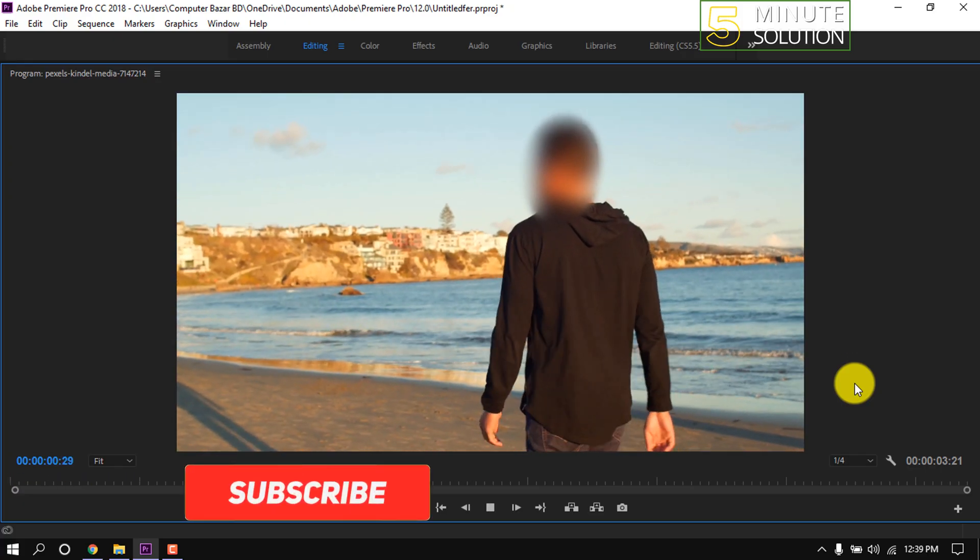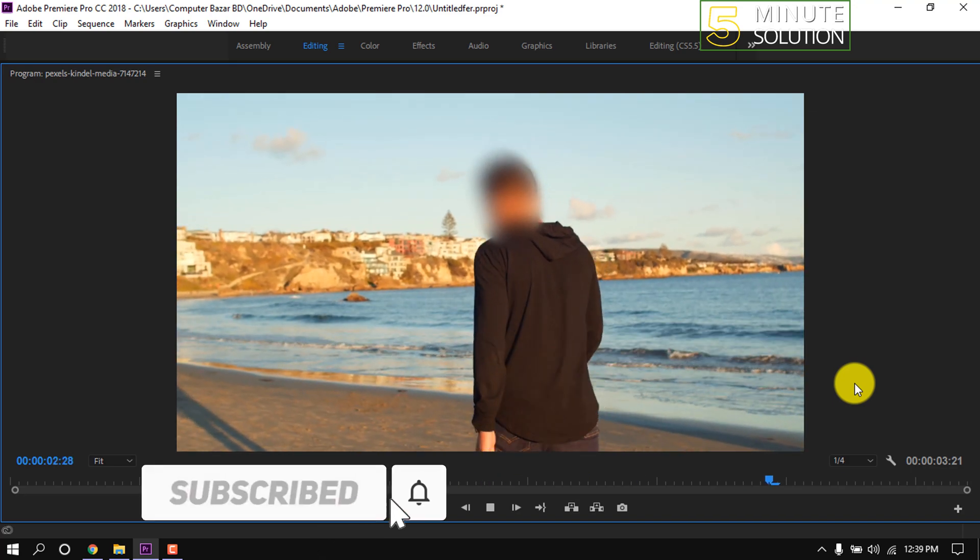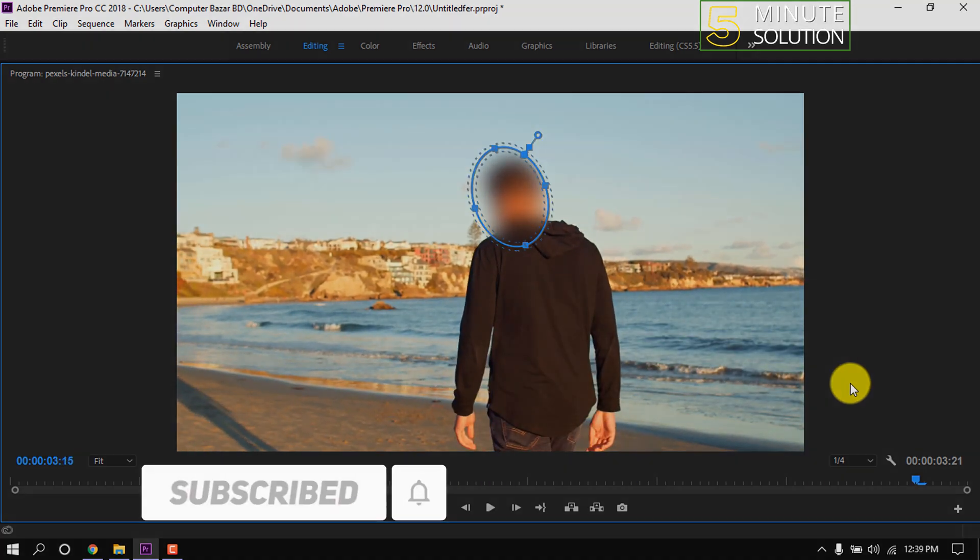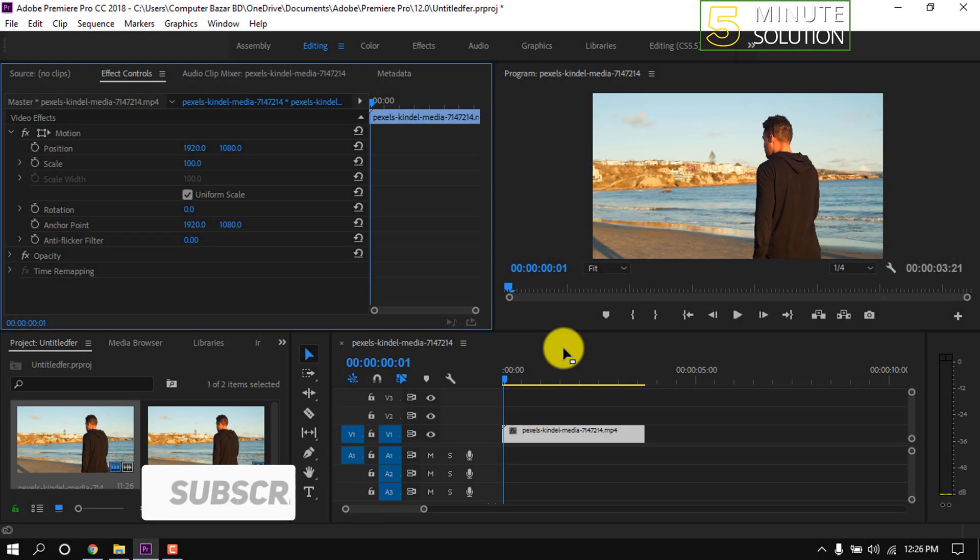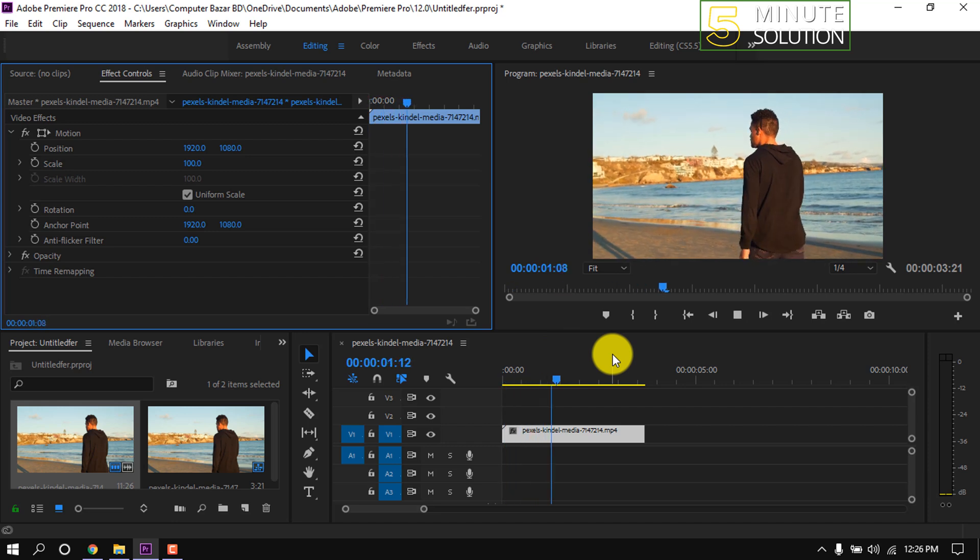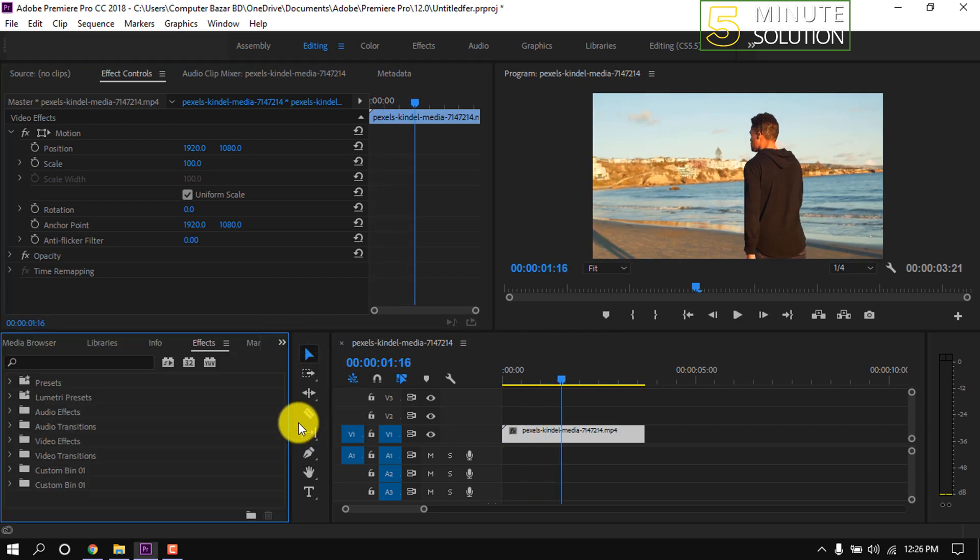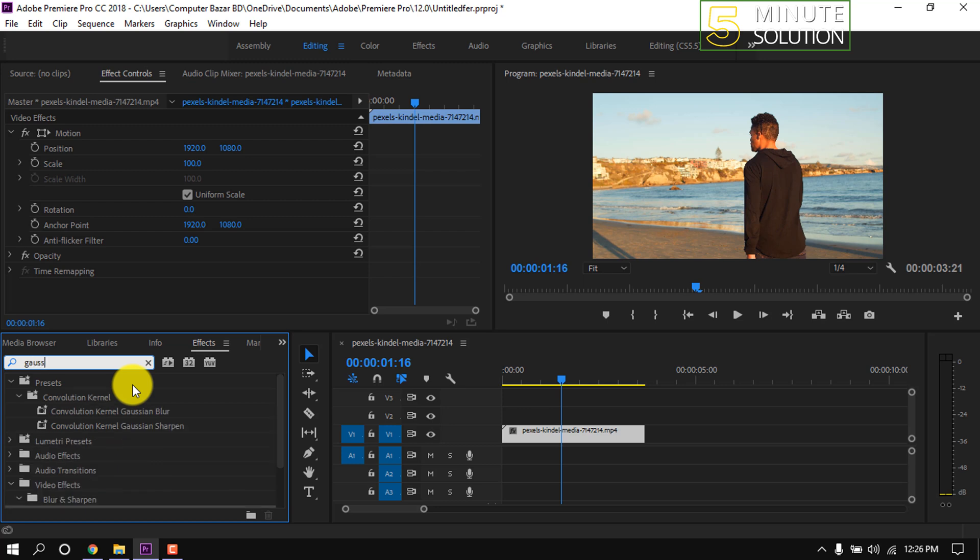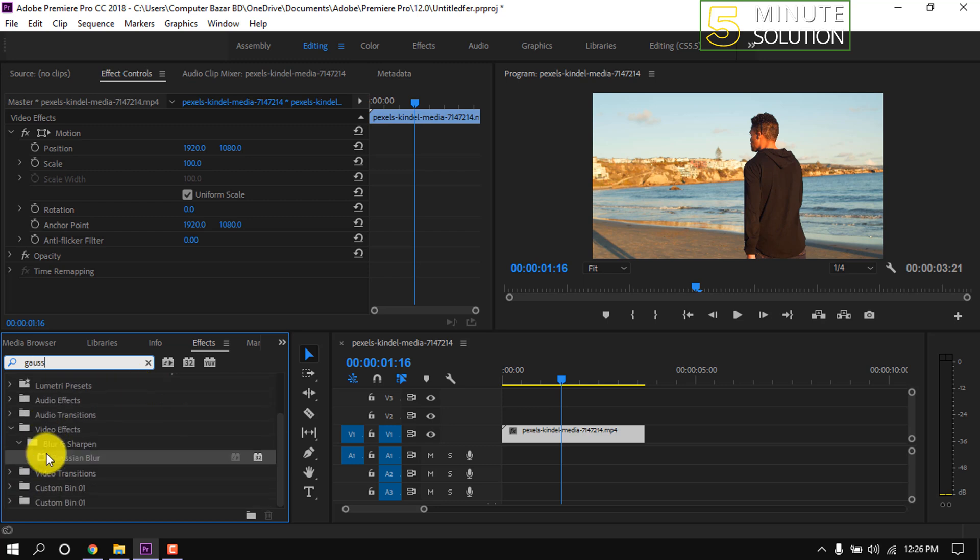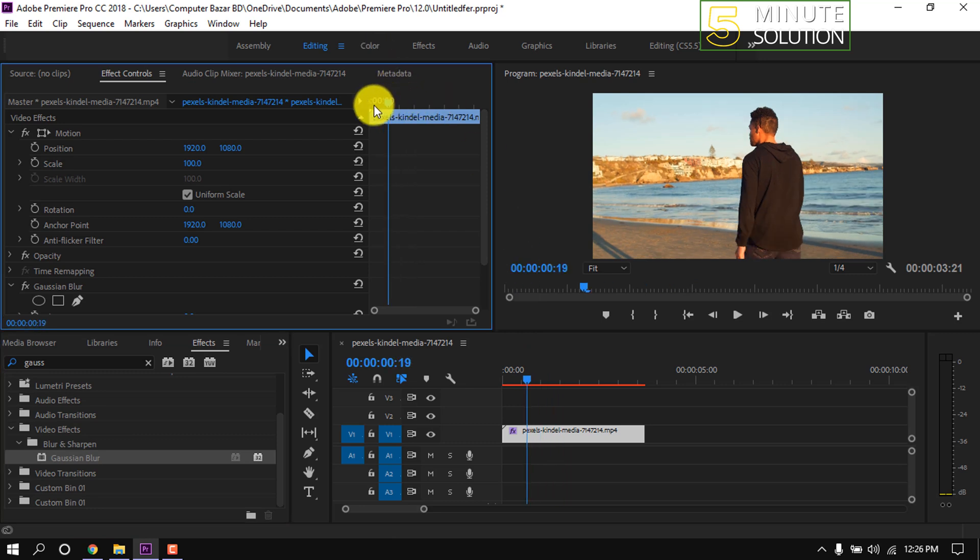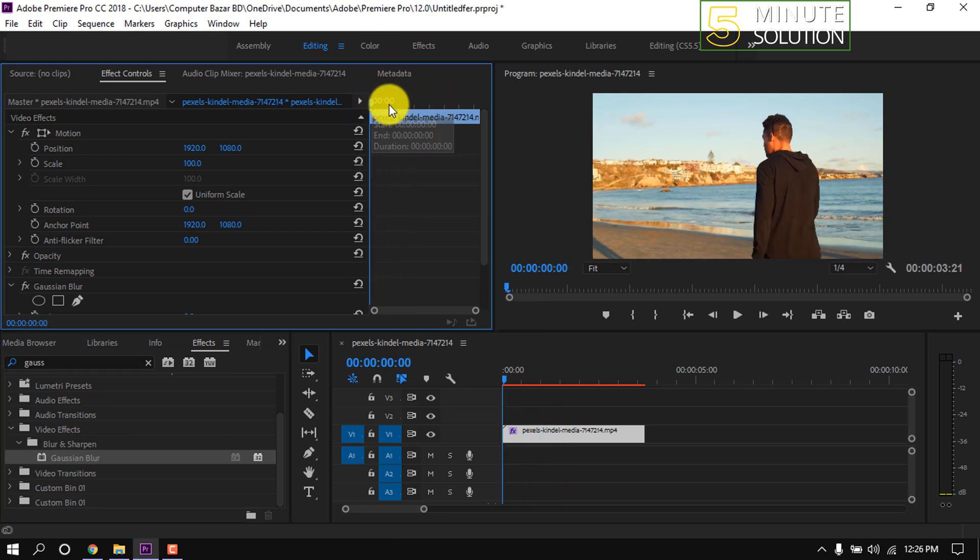In this quick tutorial I'm going to show how to do motion tracking in Premiere Pro like this one. Open the effect panel and search for Gaussian blur. Drag this effect onto the video clip, then open effect controls.